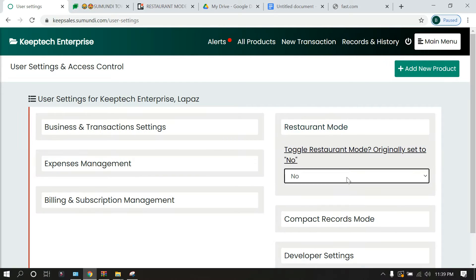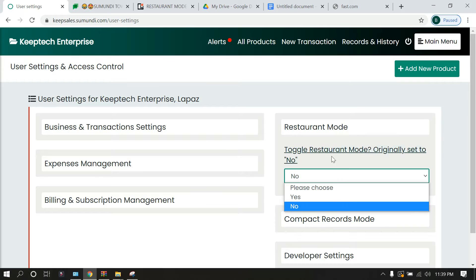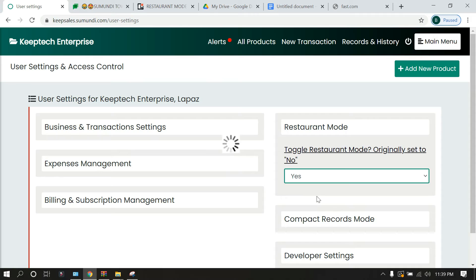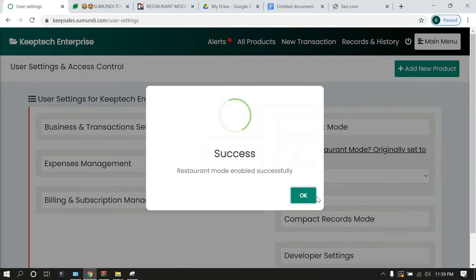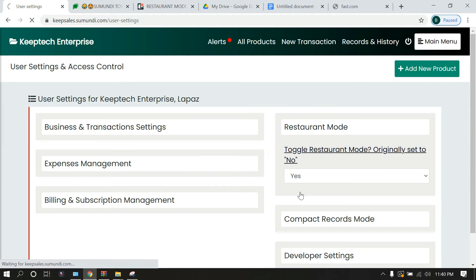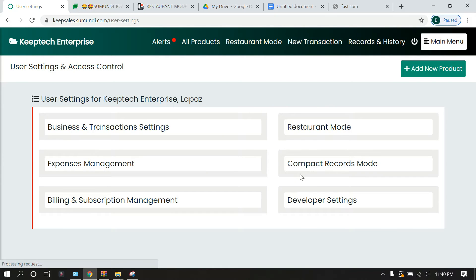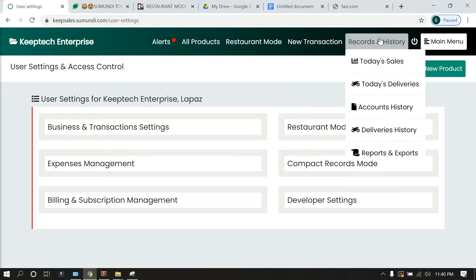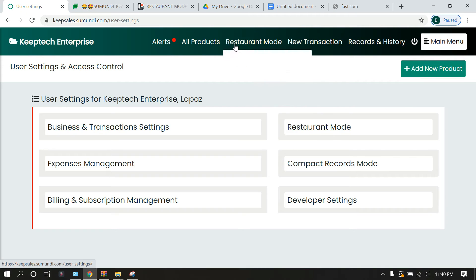When you click on it, by default it's set to no, that is why you can't see it anywhere. The moment you click on yes, it refreshes and then you notice it appears over here.